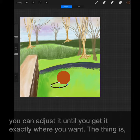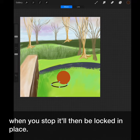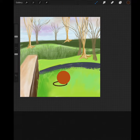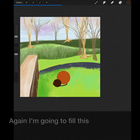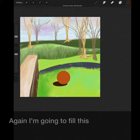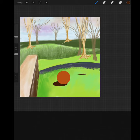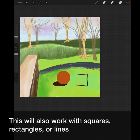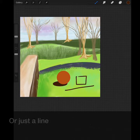The thing is, when you stop, it will then be locked in place. Again, I'm going to fill this. This will also work with squares, rectangles, or just a line.